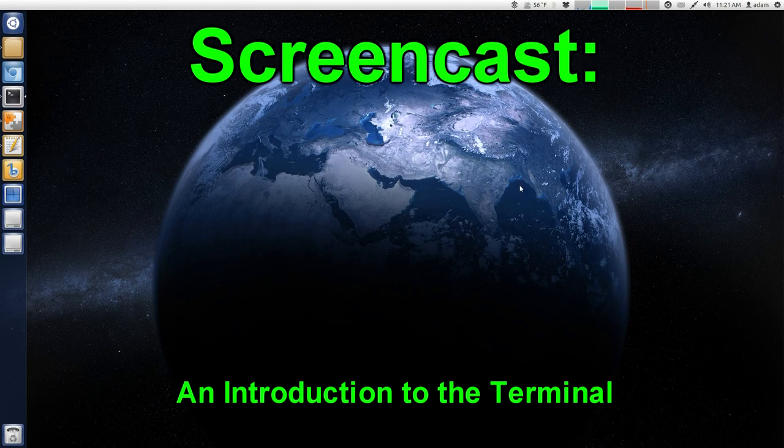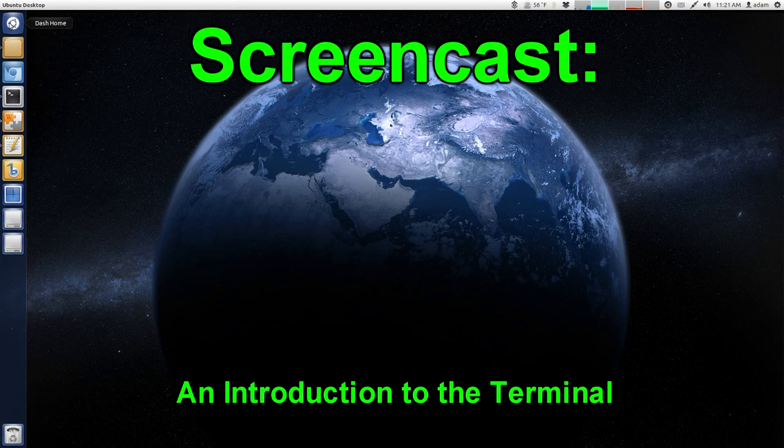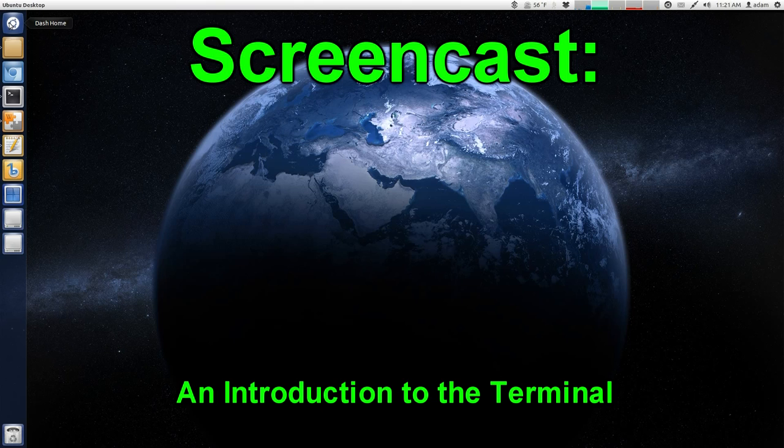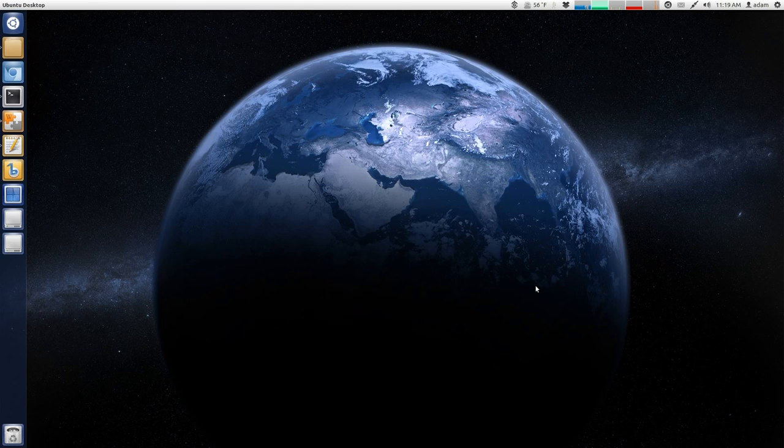Terminal? I thought Linux was supposed to be easy to use. Why would I ever want to use a terminal? So before people start freaking out on me, just hear me out.